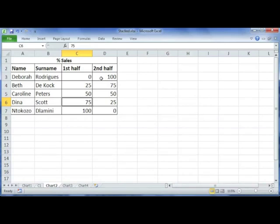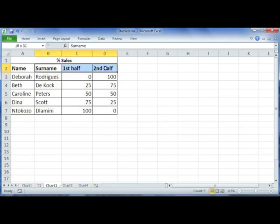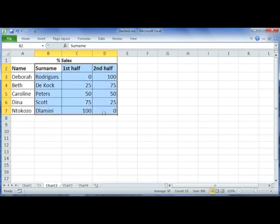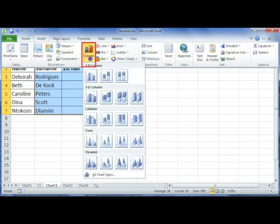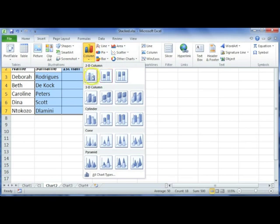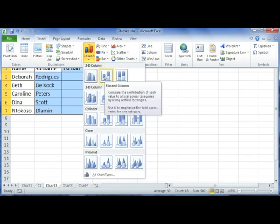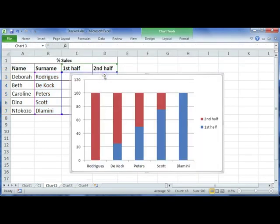So what I'm going to do is highlight their surnames as well as the percentage of goods sold for the first and second half. Then you're going to select Insert, go to your column section, and go to the one labeled stacked column.